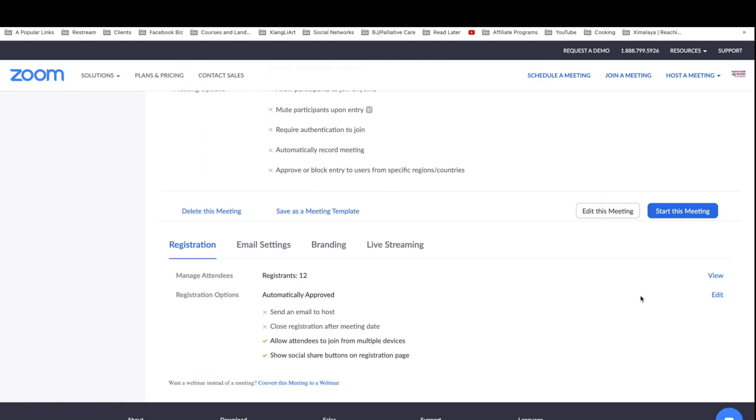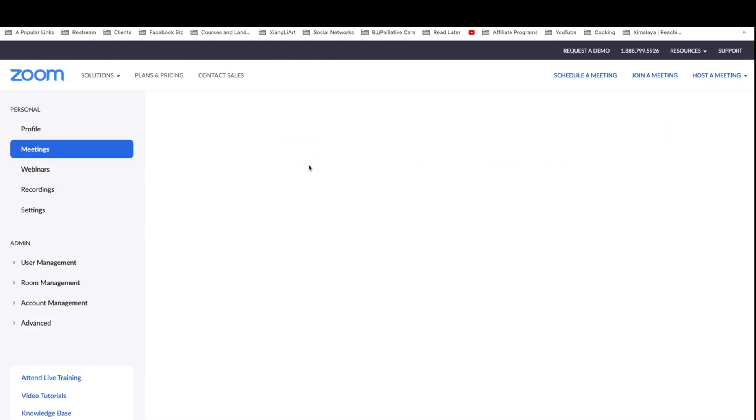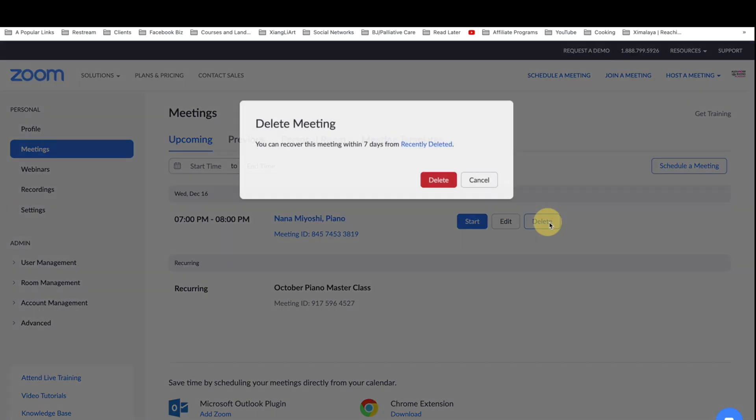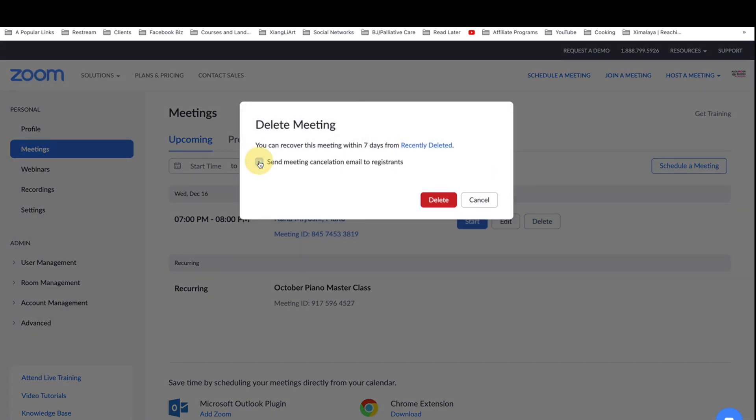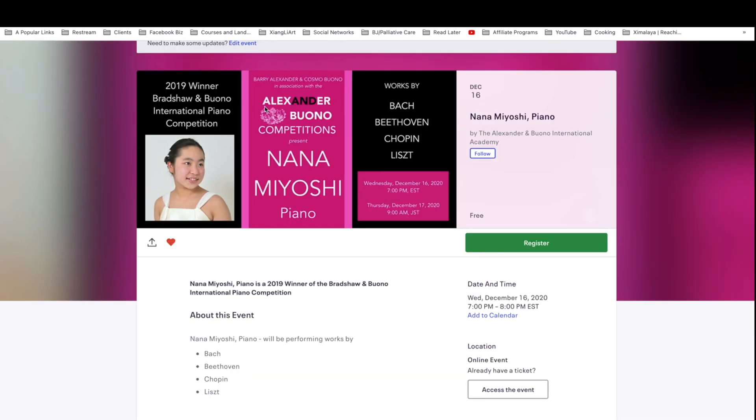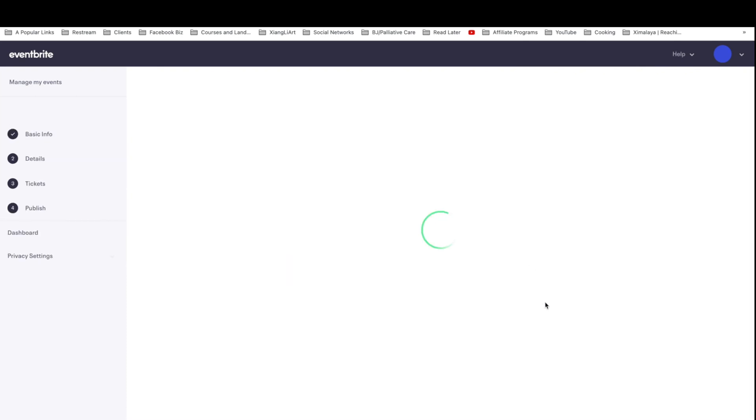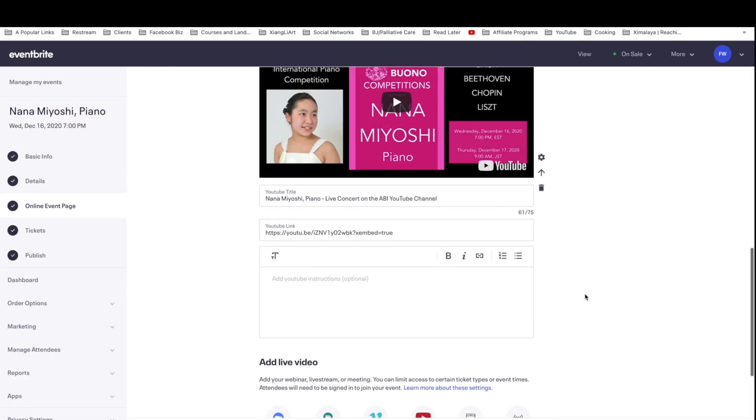So next, what I want to do is actually just get rid of this. So let me go to meetings and click on delete. And I do not want to send cancellation. And that's it. So I'm going to refresh this page and take a look at the Eventbrite. And let's be sure that this is also disconnected from Eventbrite as well.